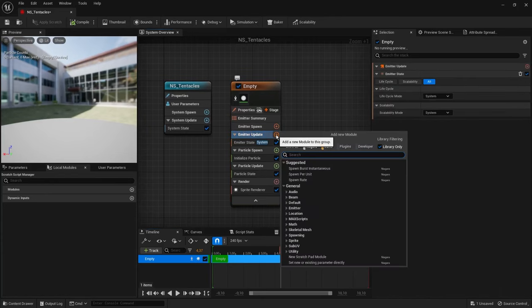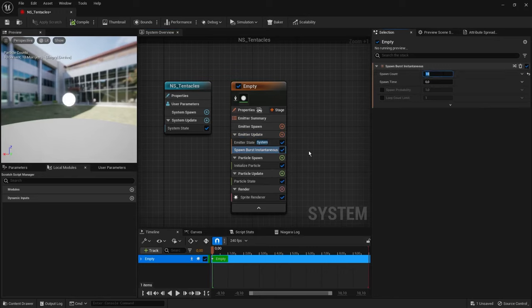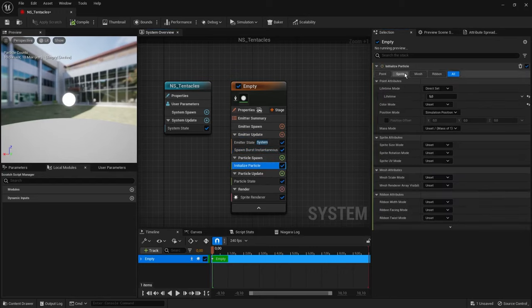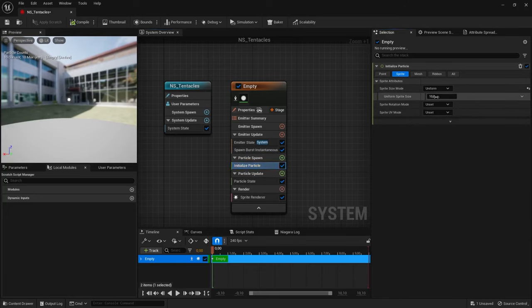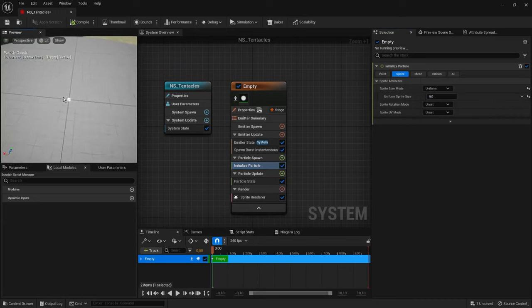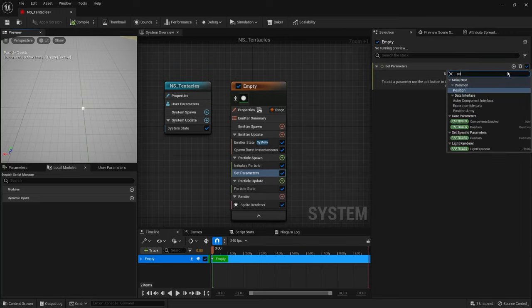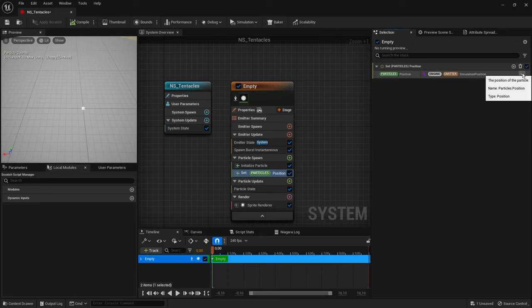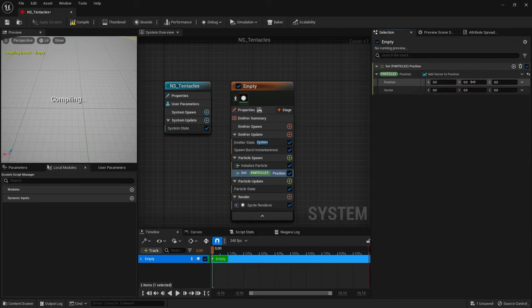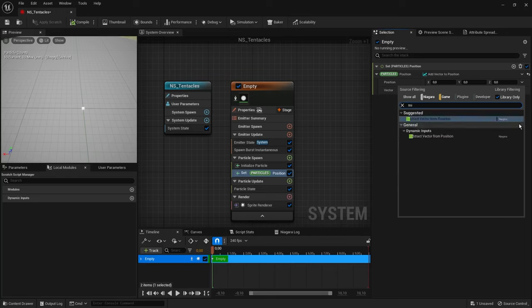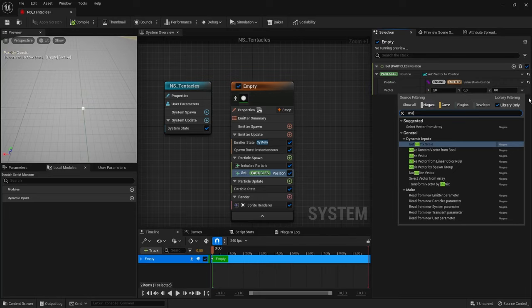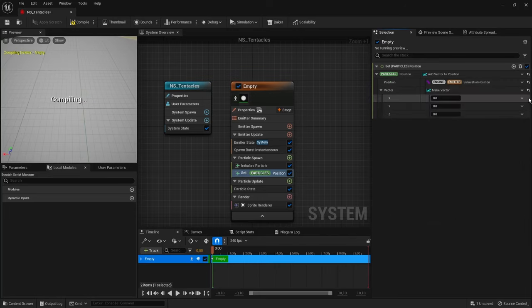Let's add a burst spawning for particles. For a simple preview, let's spawn 10 particles. Inside Initialize Particle, we can set sprite size mode to 5 for a better look on the viewport grid. We want them to spawn uniformly from 0 to 100 across the X-axis. For this, let's make a Set module in the Particle Spawn panel, set the particle position, and to offset from the simulation position, let's use Add Vector to Position. In the first input, set the same simulation position; the next vector value we will break into three float variables using a Make Vector function.